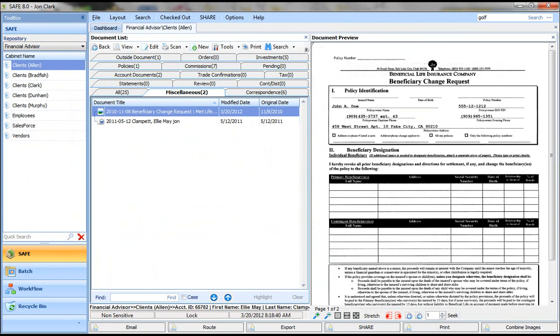Another type of document that you're going to create are those new documents that you create yourself in-house. And to do that, you simply, again, pick a tab,